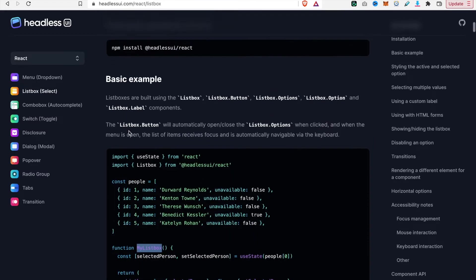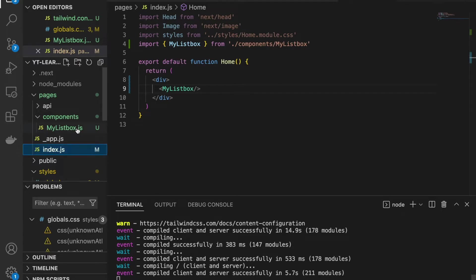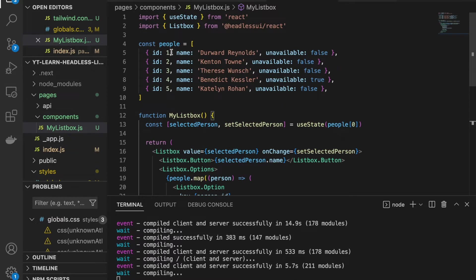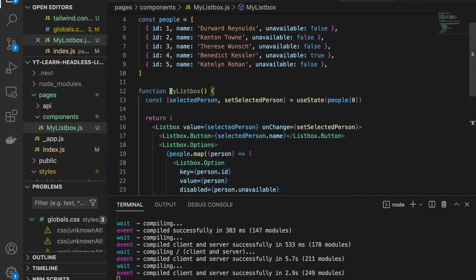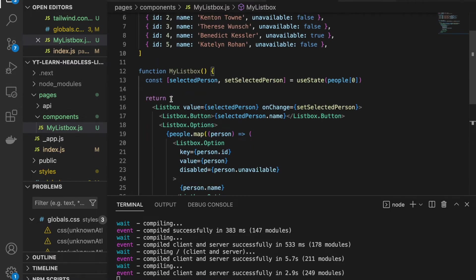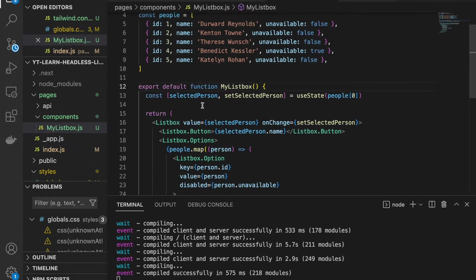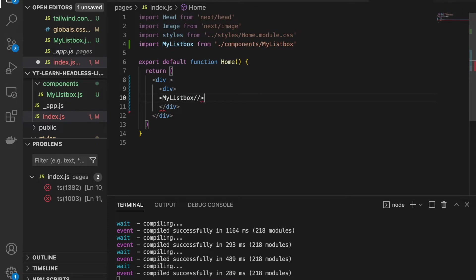Now we go to the documentation to grab a simple example and copy it. We go inside MyListBox and replace the content. We can see there is a 'people' array with dummy data containing id, name, and unavailable fields. The function returns a Listbox with a Listbox.Button. We import MyListBox, save it, and now the list box appears on the home page.